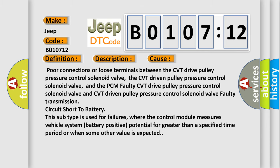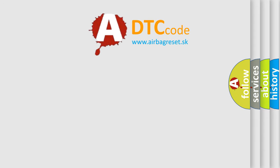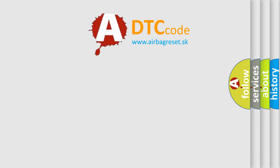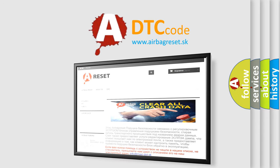The Airbag Reset website aims to provide information in 52 languages. Thank you for your attention and stay tuned for the next video.